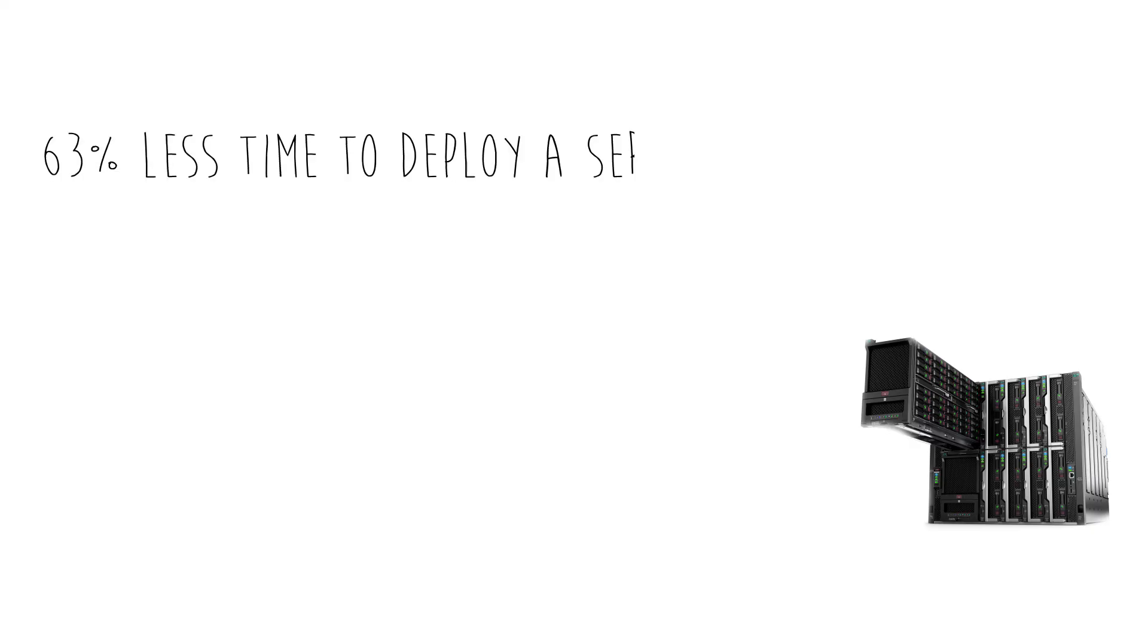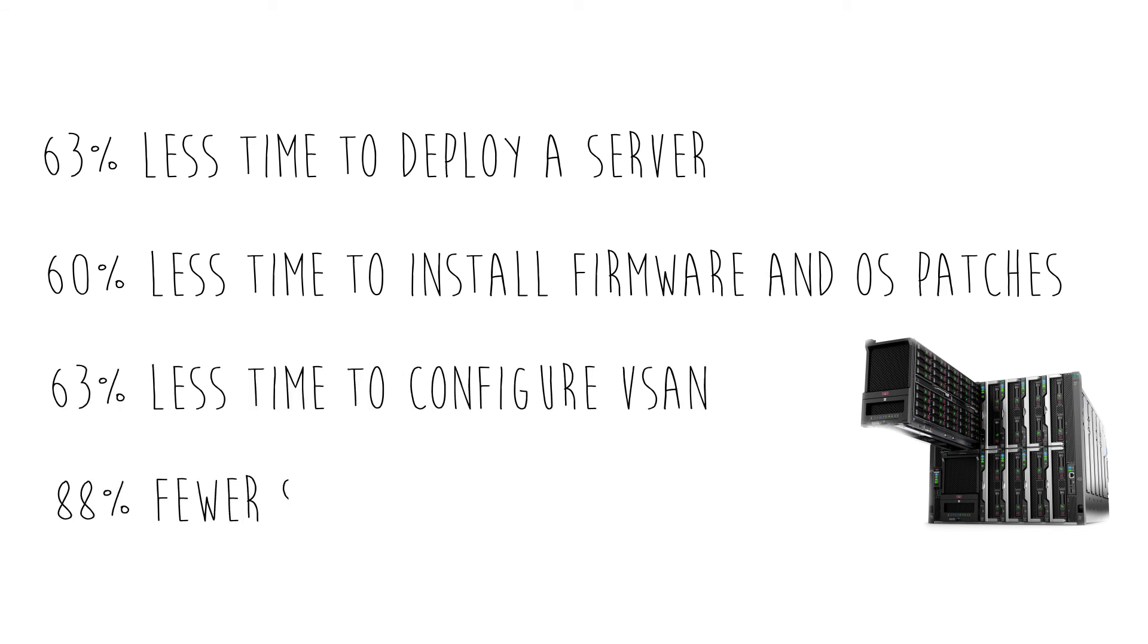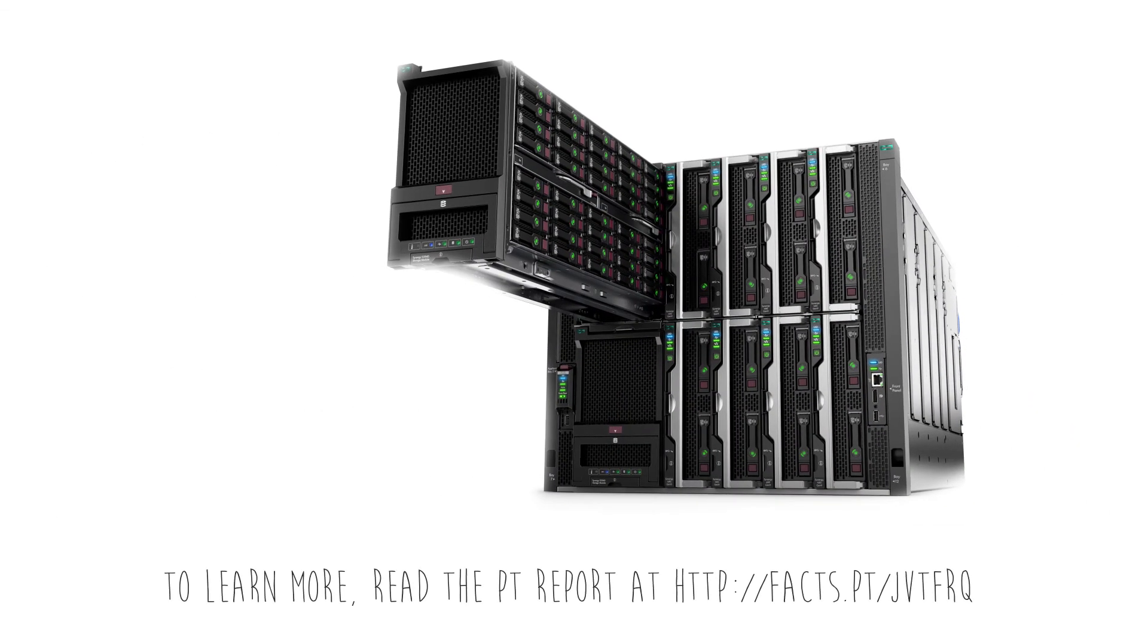With Image Streamer and Composer, HPE Synergy can reduce complexity, simplify operations, and speed up common tasks in your IT environment. To learn more, read the full PT report.